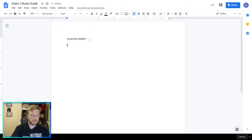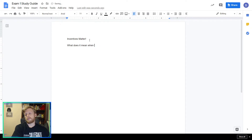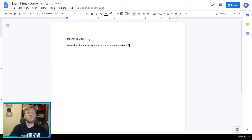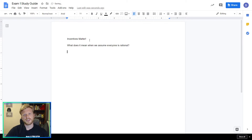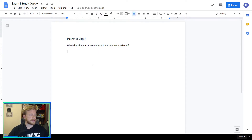Everyone is rational. What does it mean when we assume that? We assume that everyone's rational, meaning that everyone reacts to incentives.